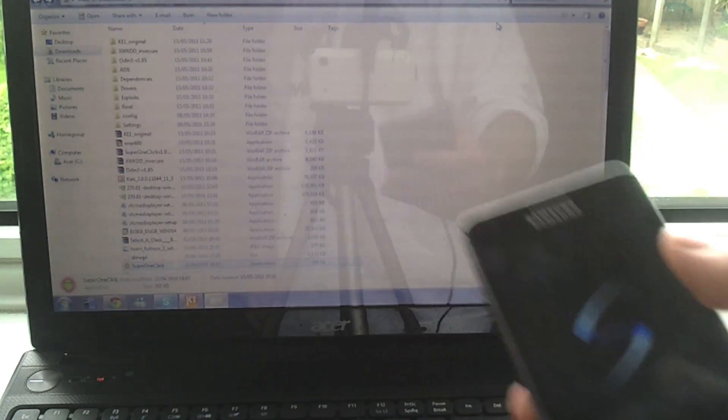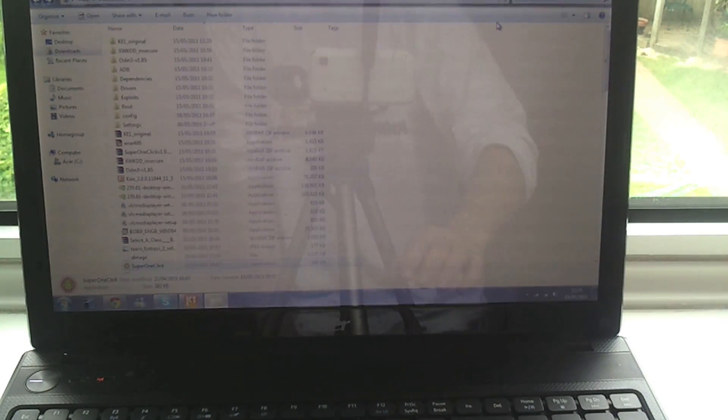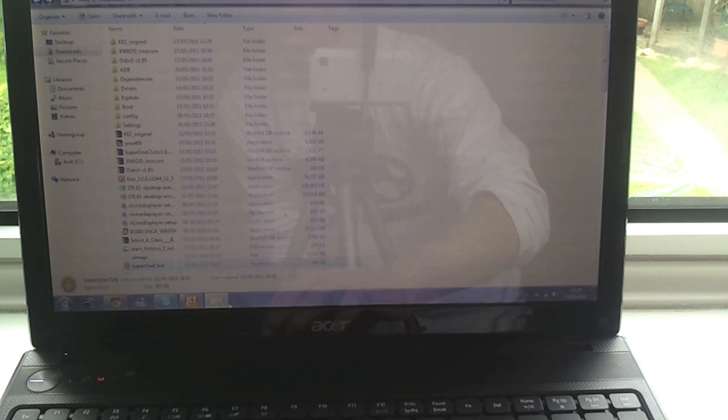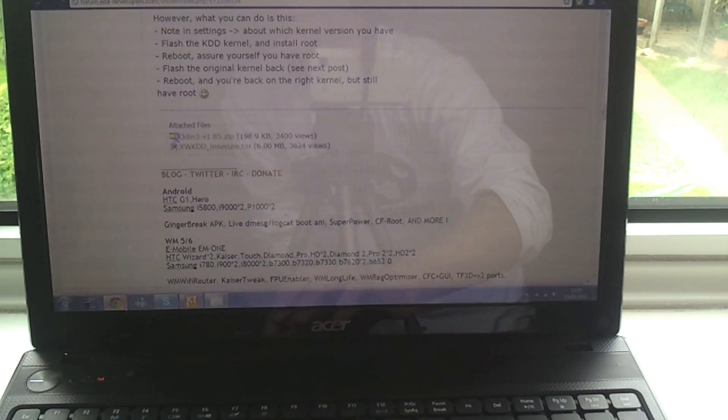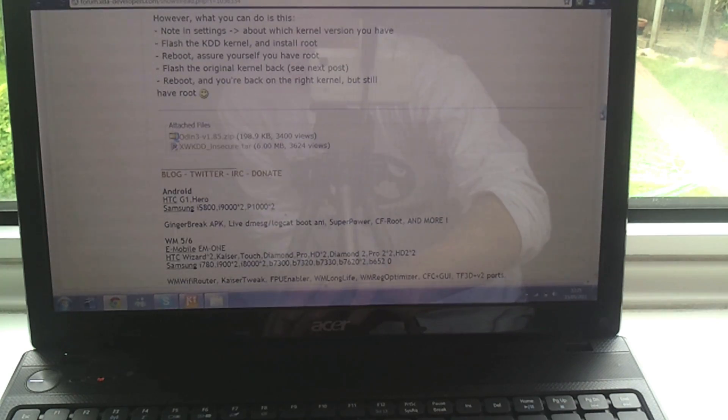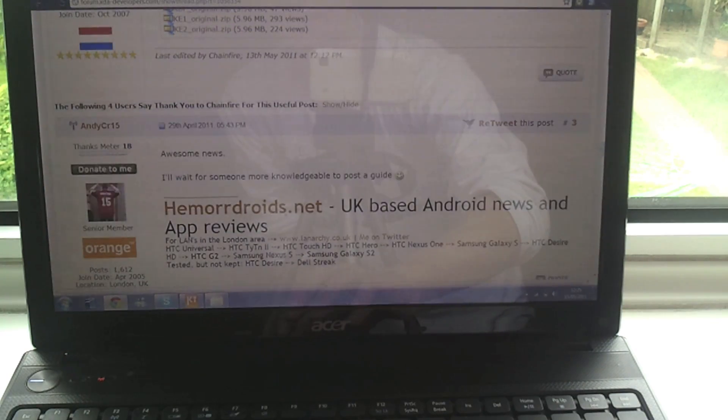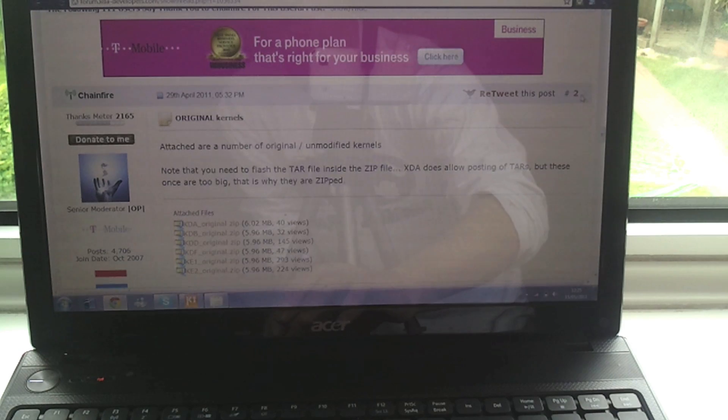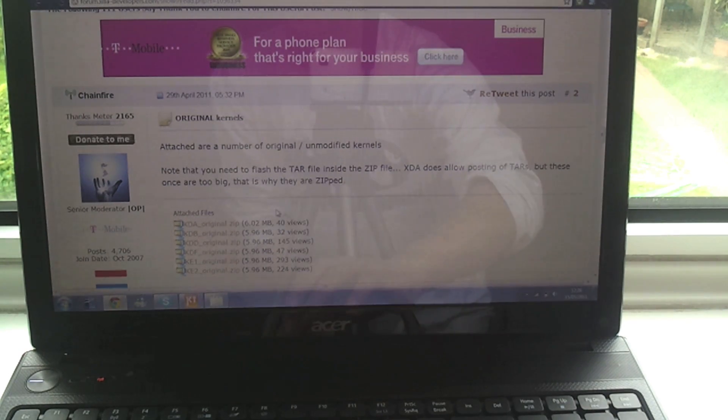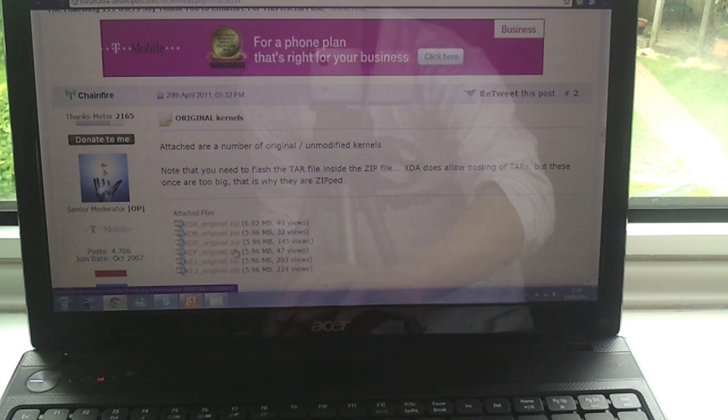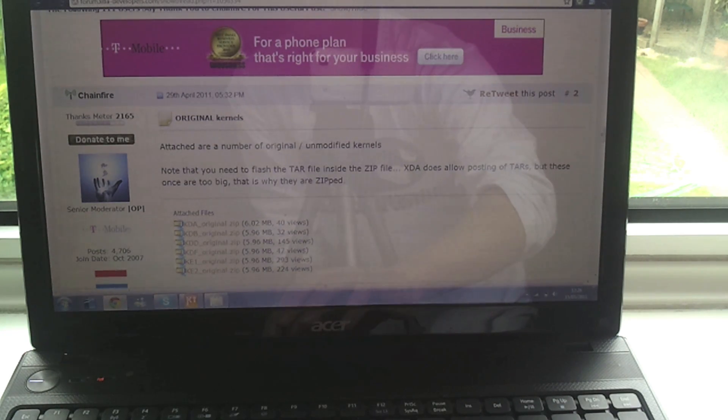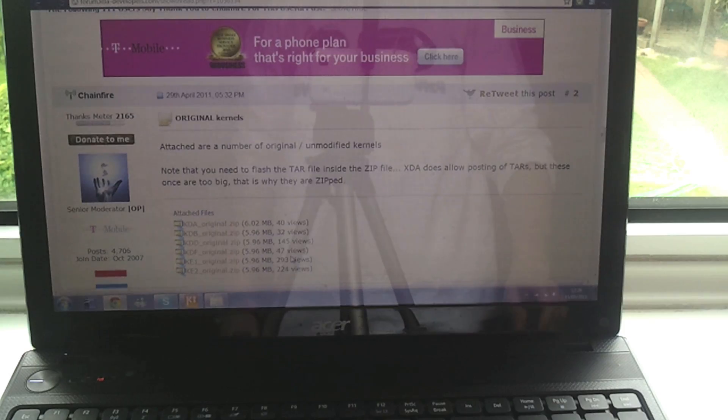So while that's rebooting, if you remember earlier I said if you're not on the kernel version that was mentioned in the post, which is KDD, then what you want to do is scroll a little bit further down on this page and there's a list of all the current kernels. So choose whichever one you're already on, and this isn't essential, but choose whichever one you're already on, download it and extract it and then do the exact same thing with Odin which I just did and I'll show you that.